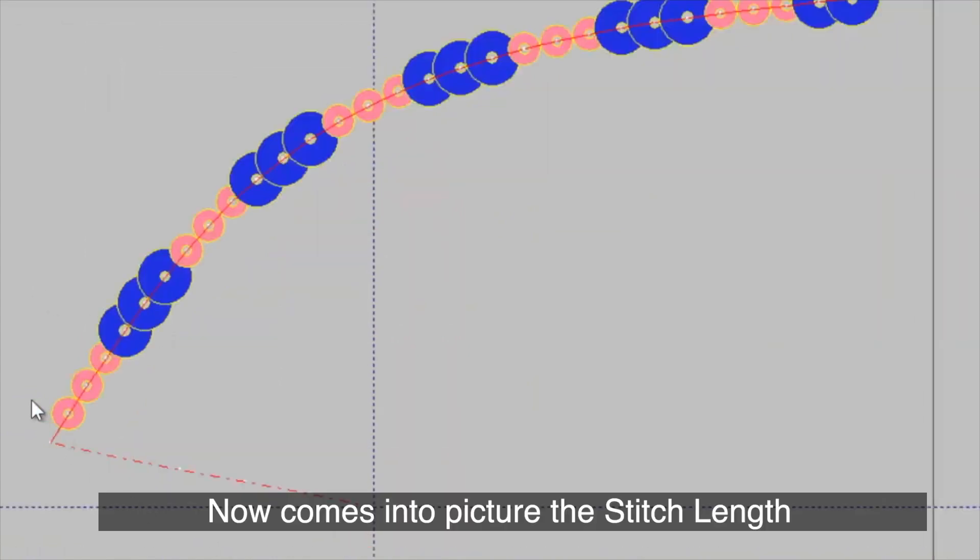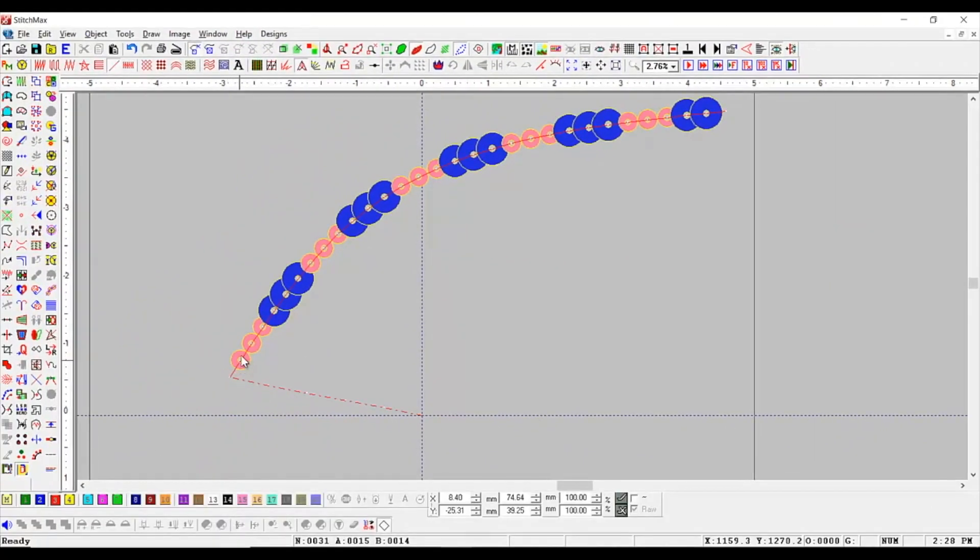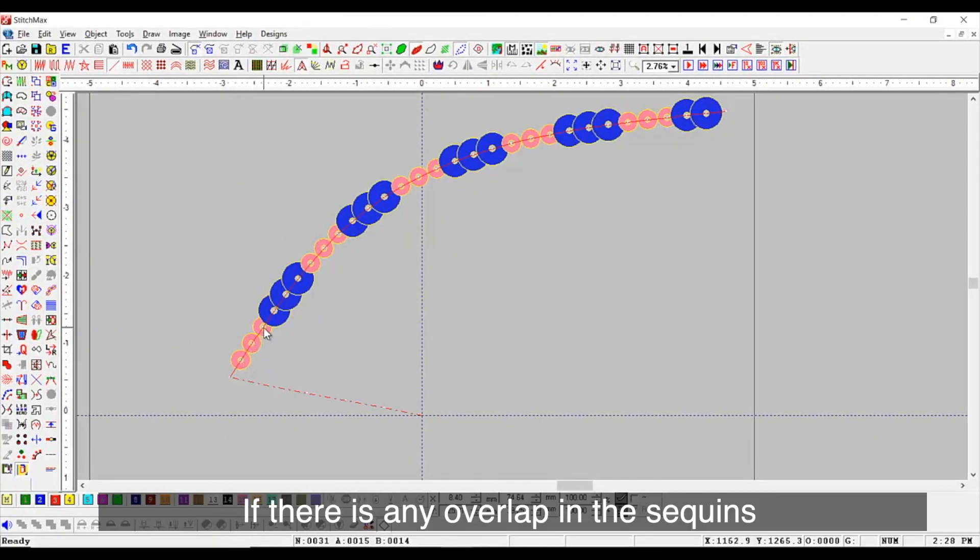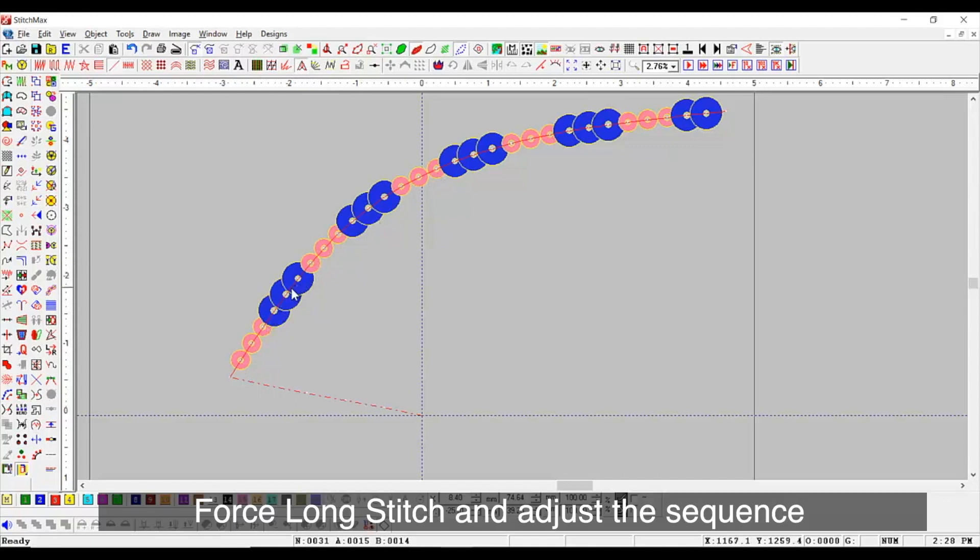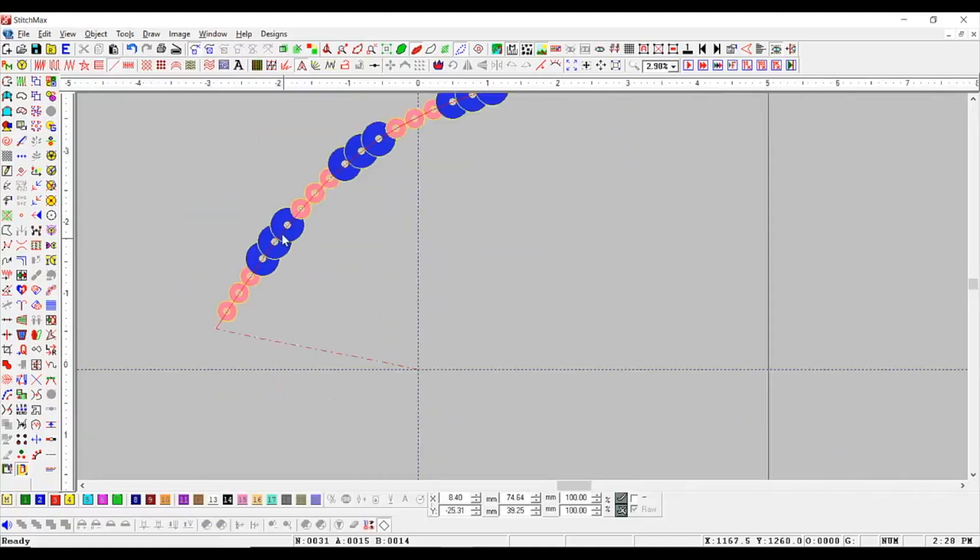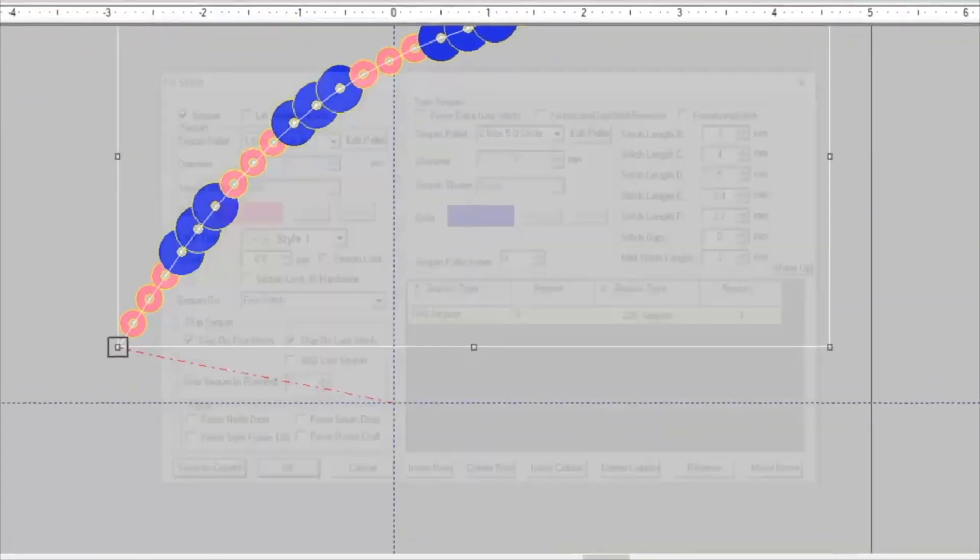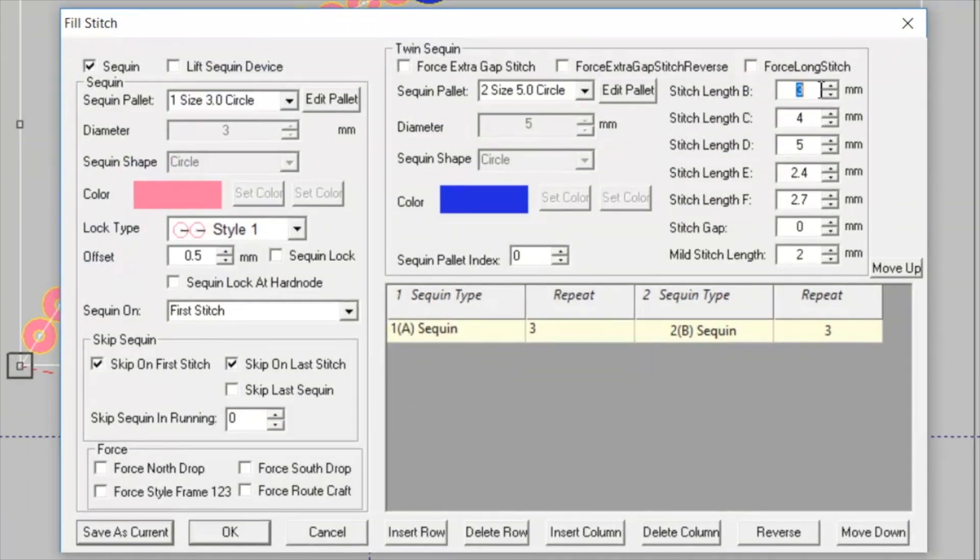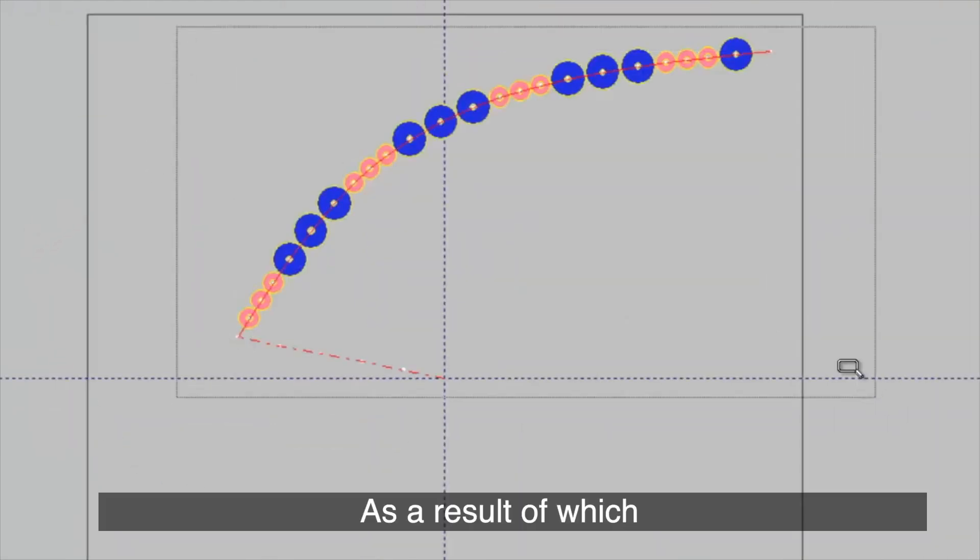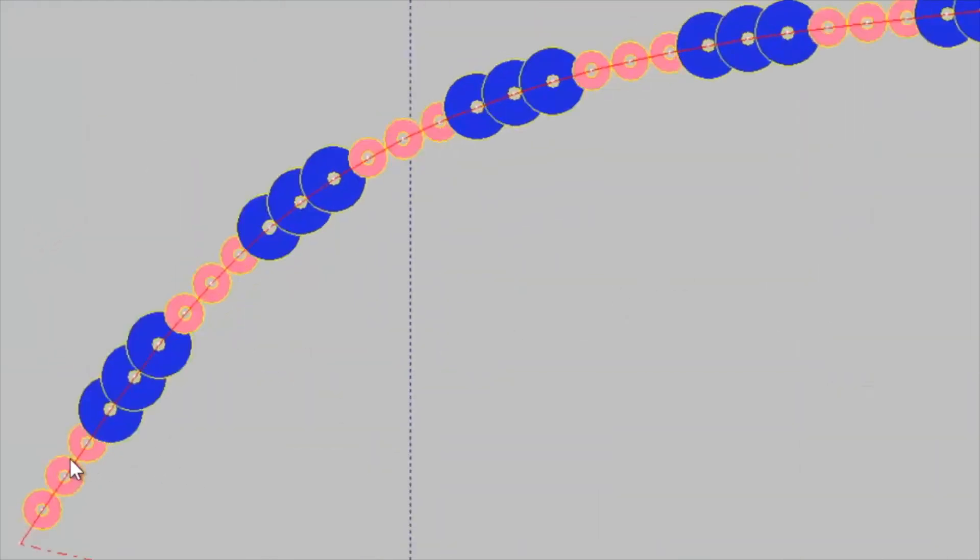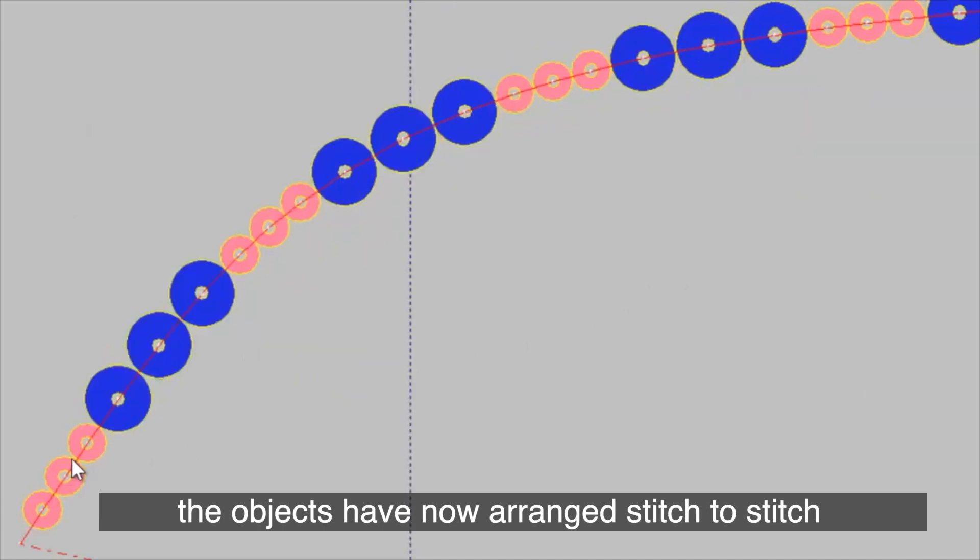Now comes into picture the stitch length. If there is any overlap in the sequent, then you can increase the stitch length and select force long stitch and adjust the sequent. As a result, the objects have now arranged stitch to stitch.